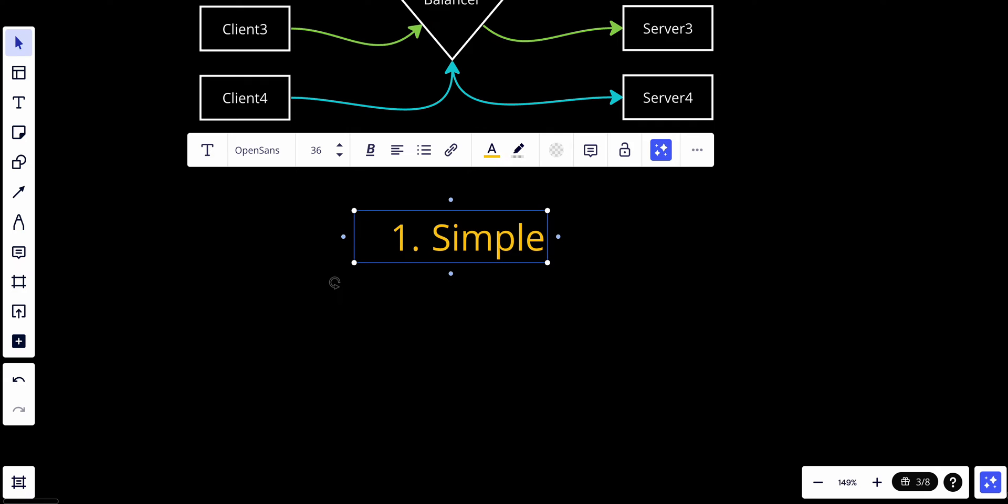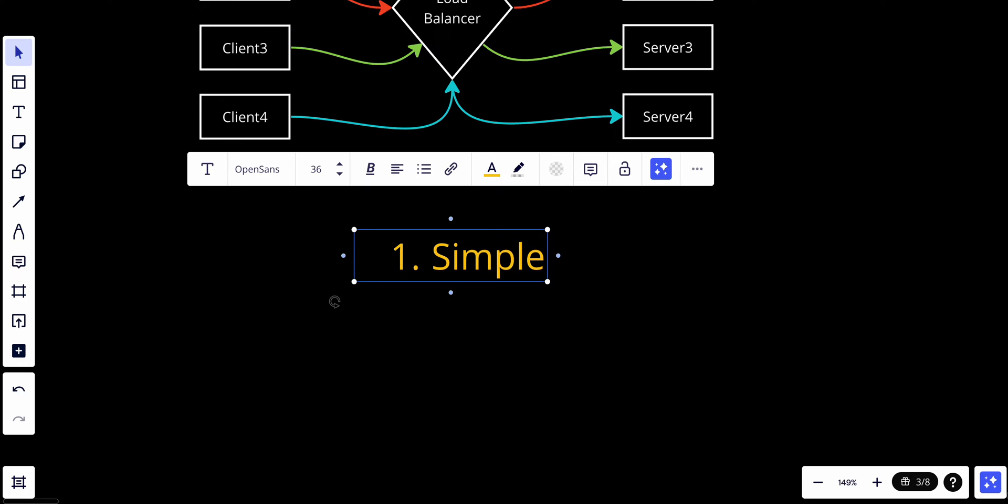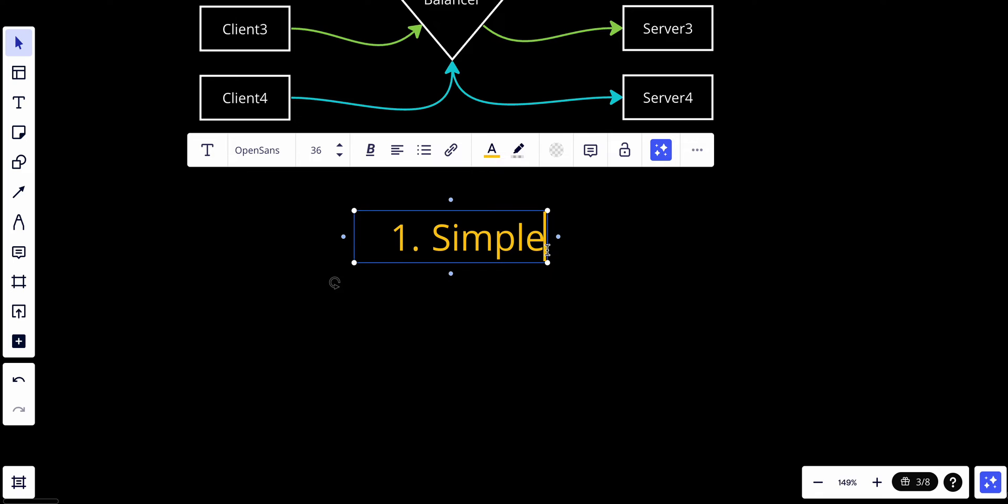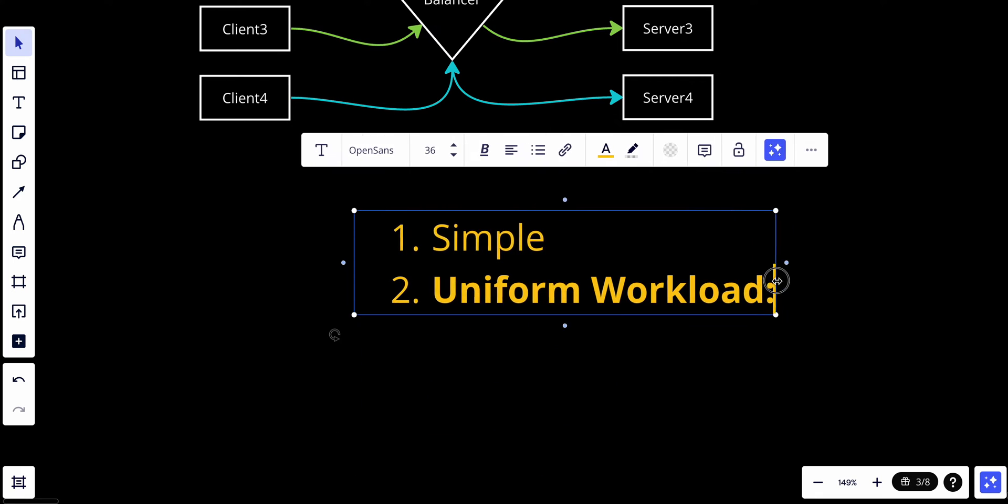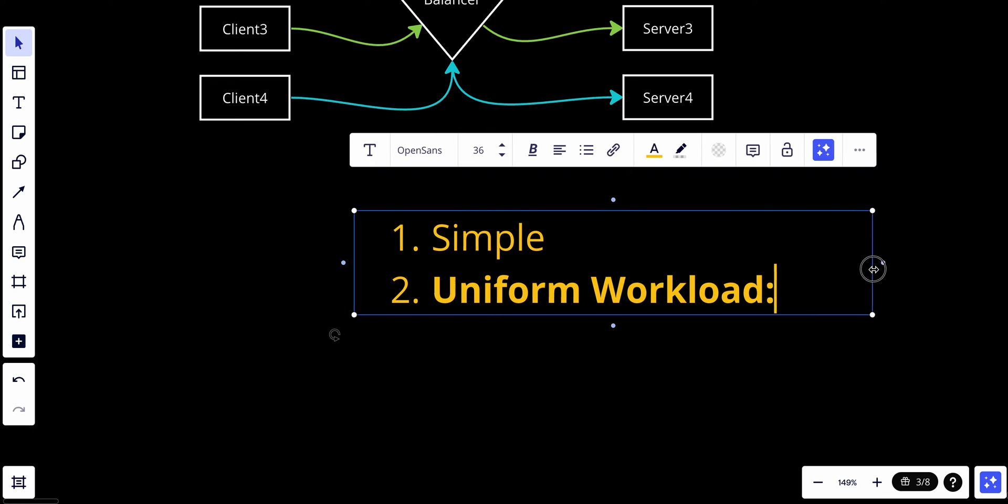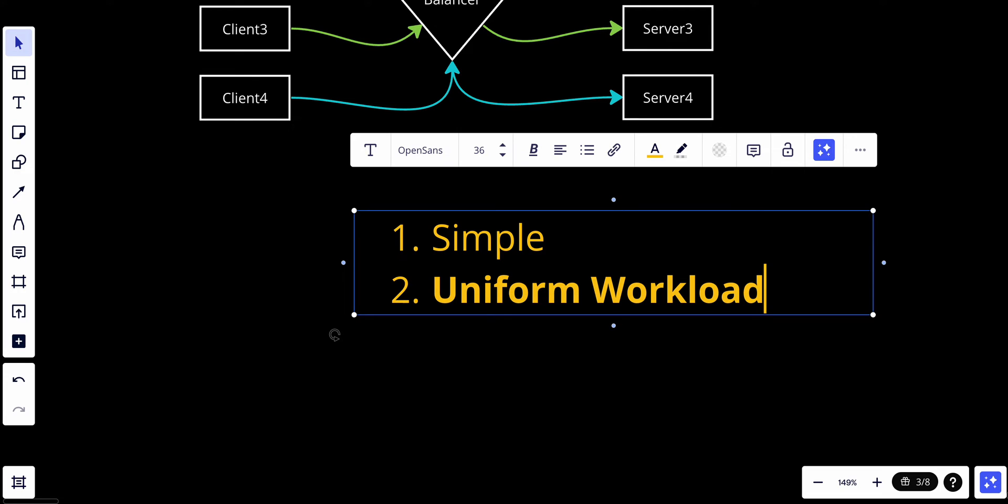We can talk about the uniform workload. Round robin ensures a relatively uniform distribution of traffic among servers. This can be advantageous when servers have similar capabilities and there is no need to consider their current load or performance.